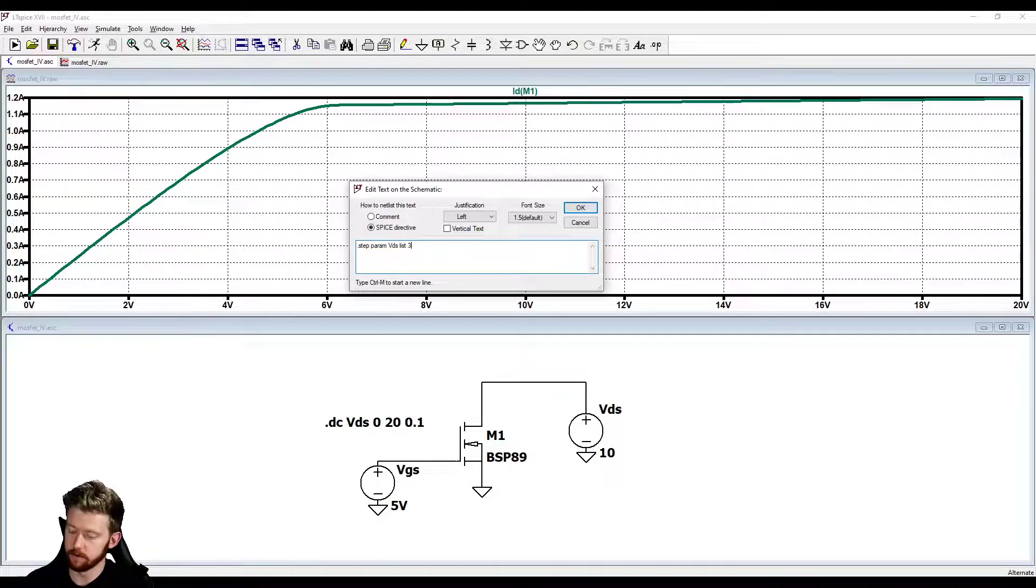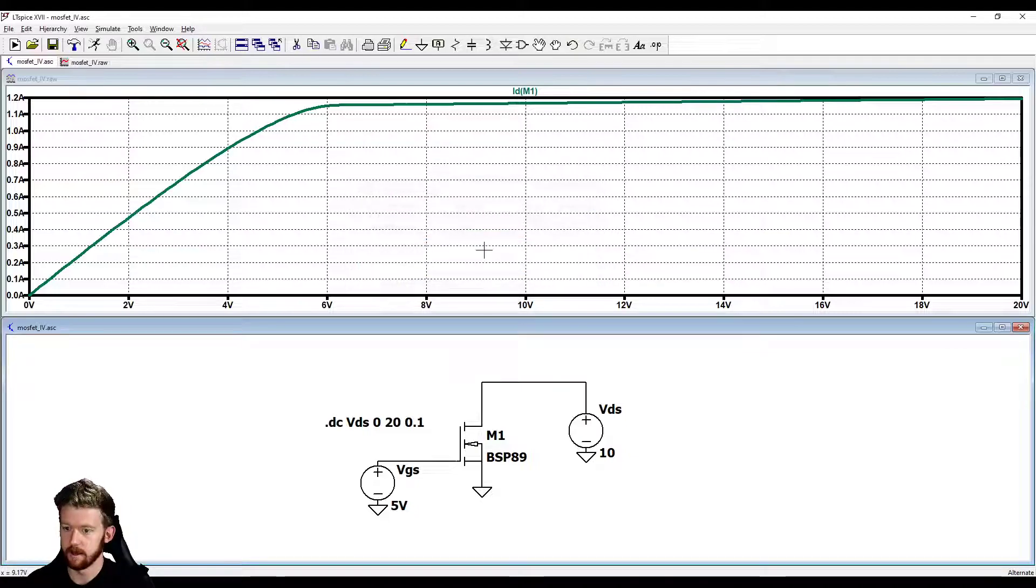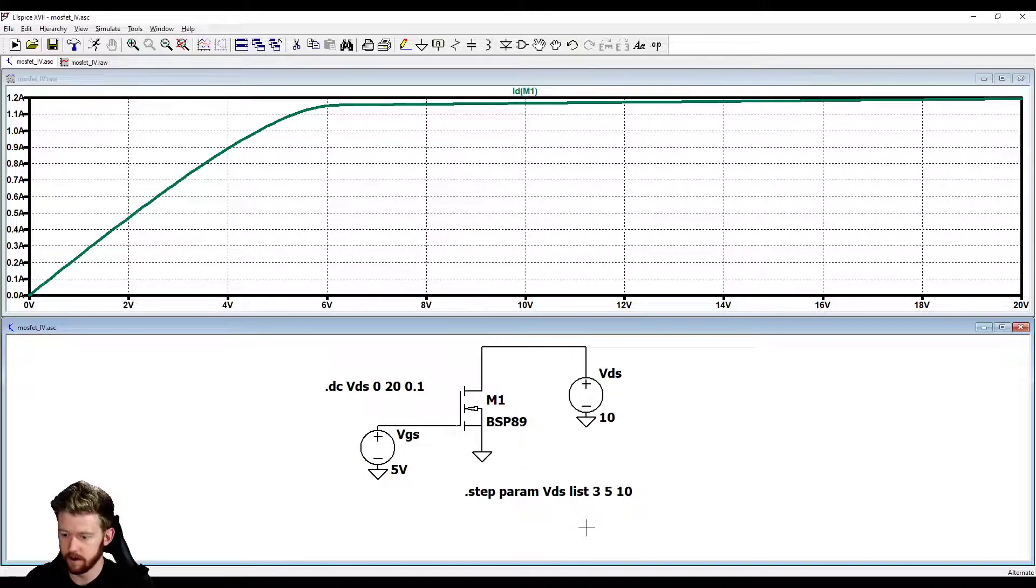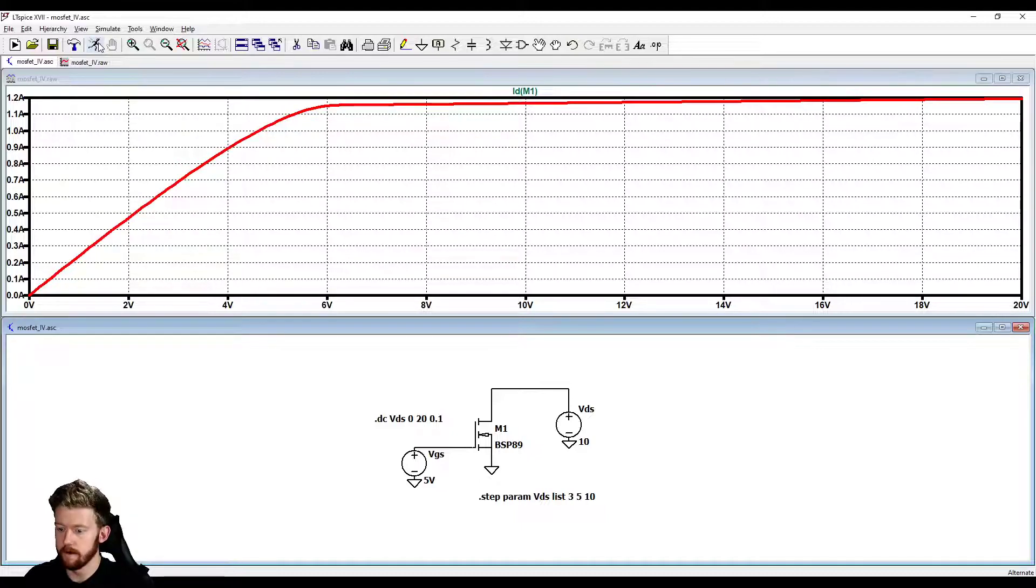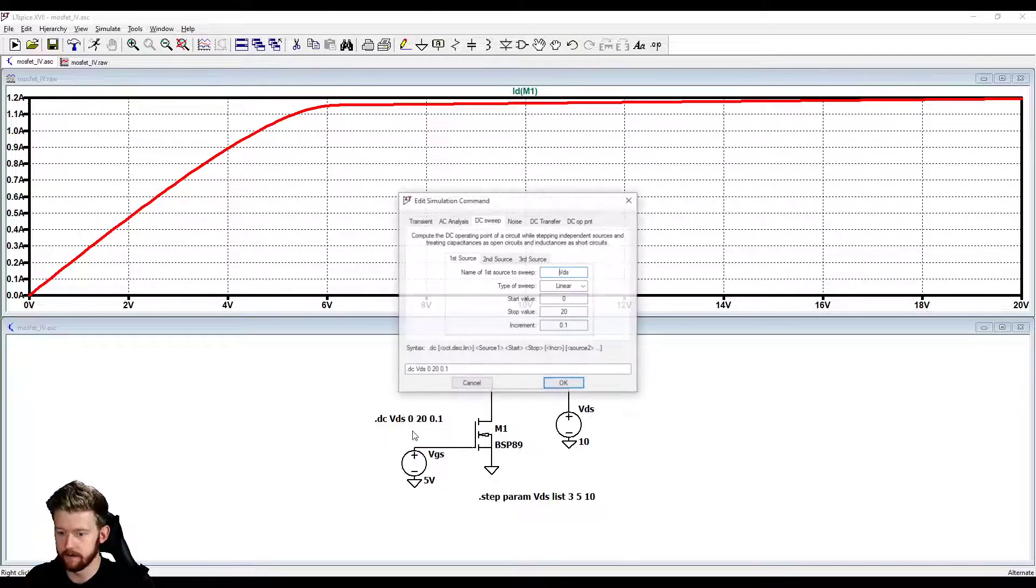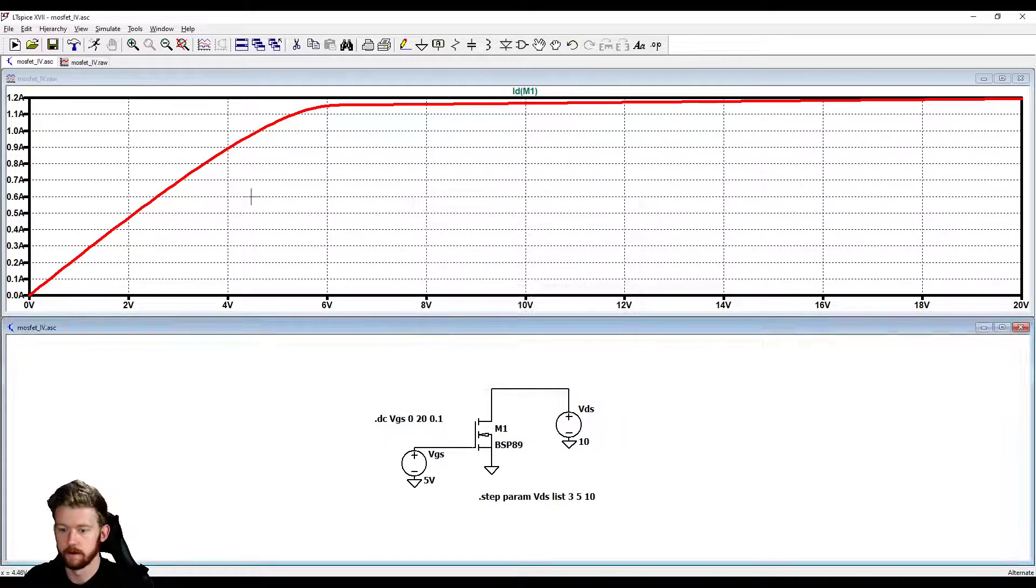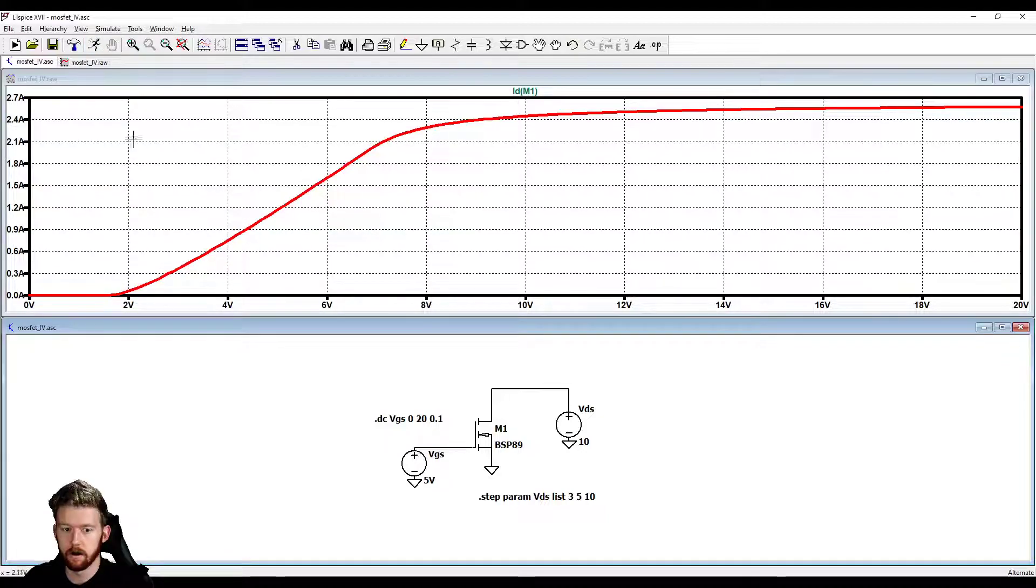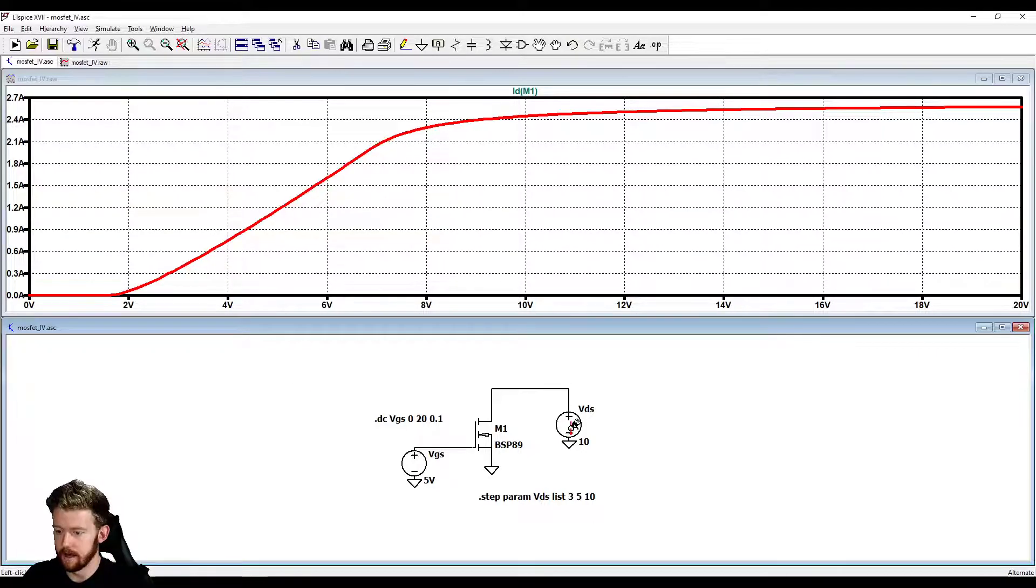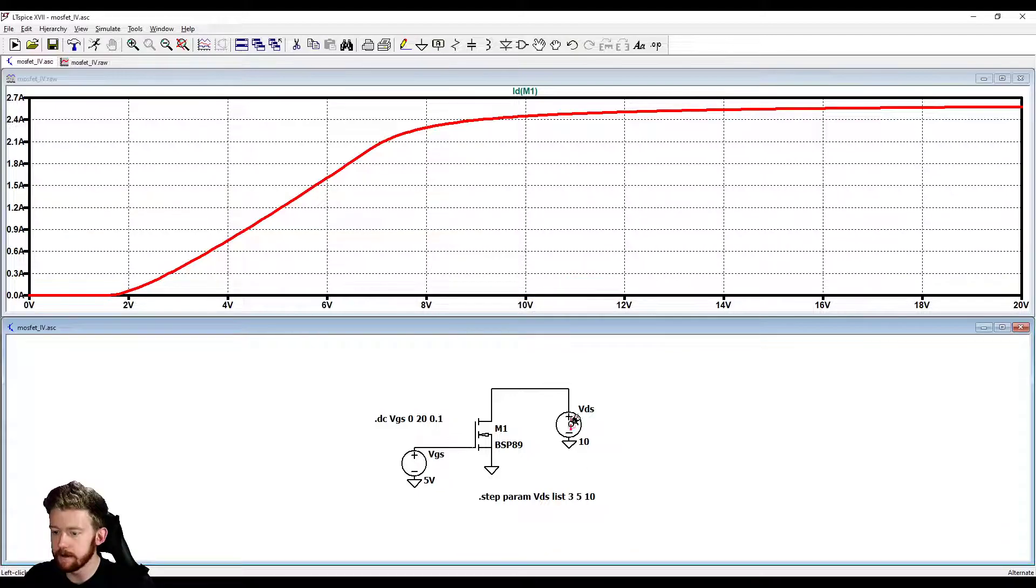I hit enter, I can drop this anywhere here. Let's try and run this and see what happens. We have got multiple things going here but they don't look any different at all. That's probably because we're sweeping VDS at the same time. Let's change this to VGS maybe and try rerunning. They are all right on top of each other right now, so we know that we didn't do something right here.